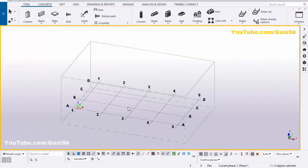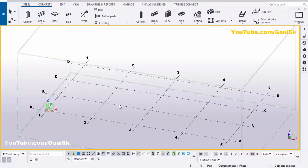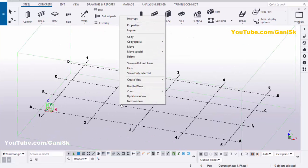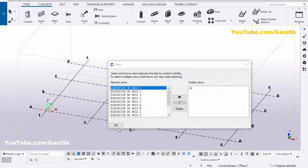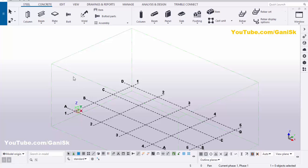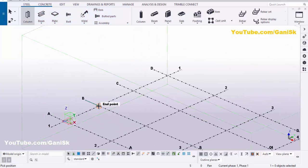Open your Tekla Structures environment. We're going to create views — right-click, create views along grid lines. Click OK. Now go to Steel, select this column and place it here.